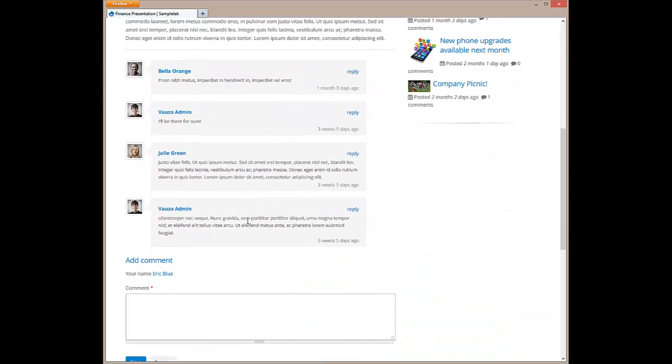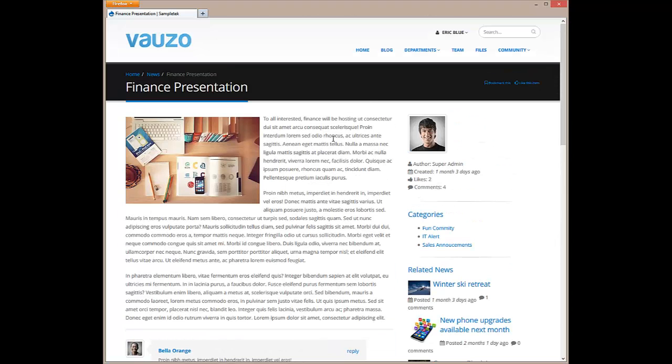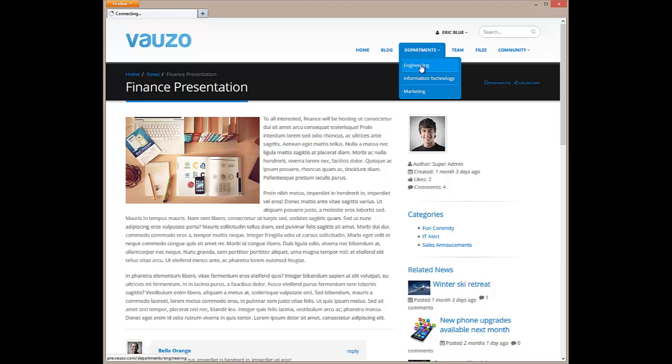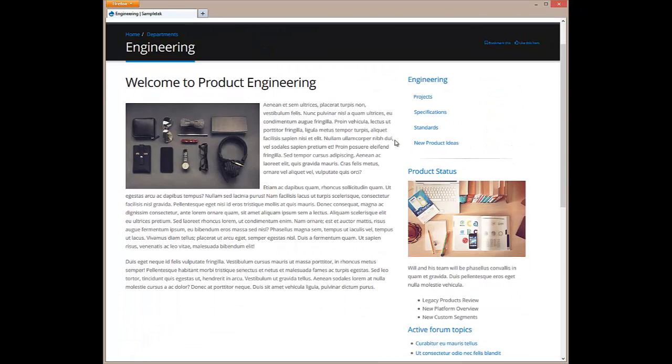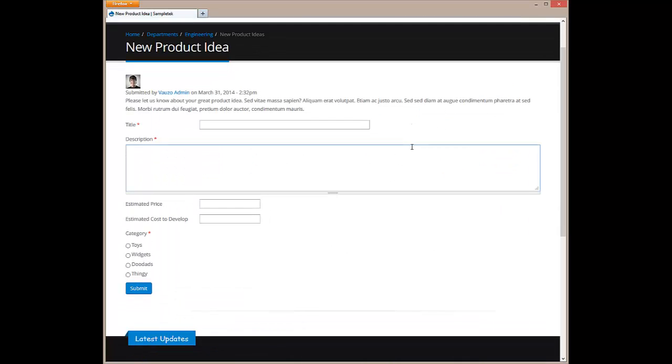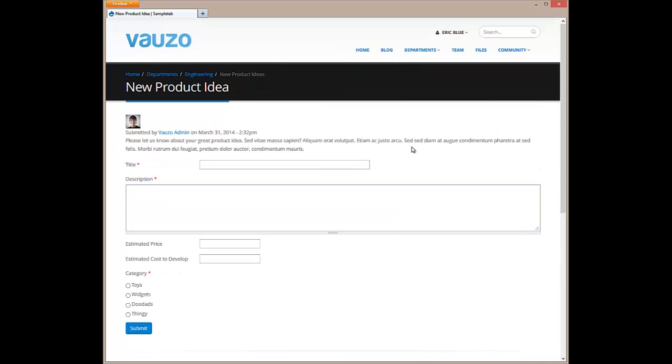If we hover over the departments menu, we'll see our departments homepages. Clicking on engineering will take us to the engineering homepage. Here, we can browse any information shared by the engineering team. We can even submit our product idea using a custom form created by the engineering team's intranet administrator.